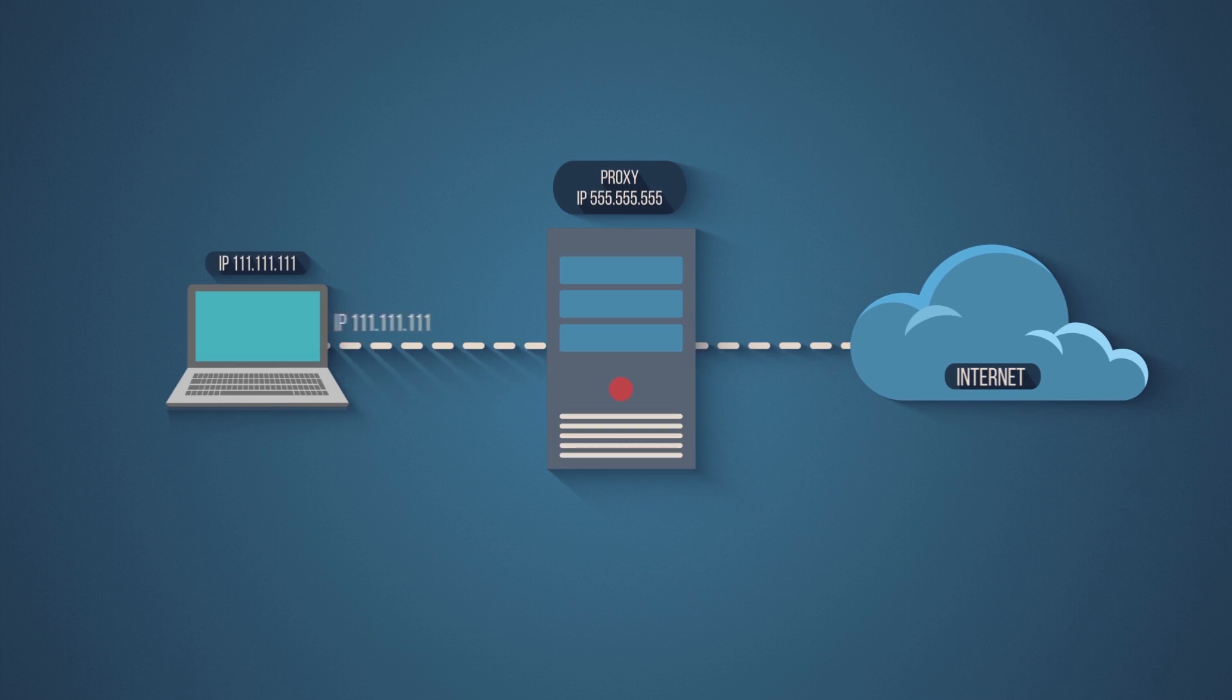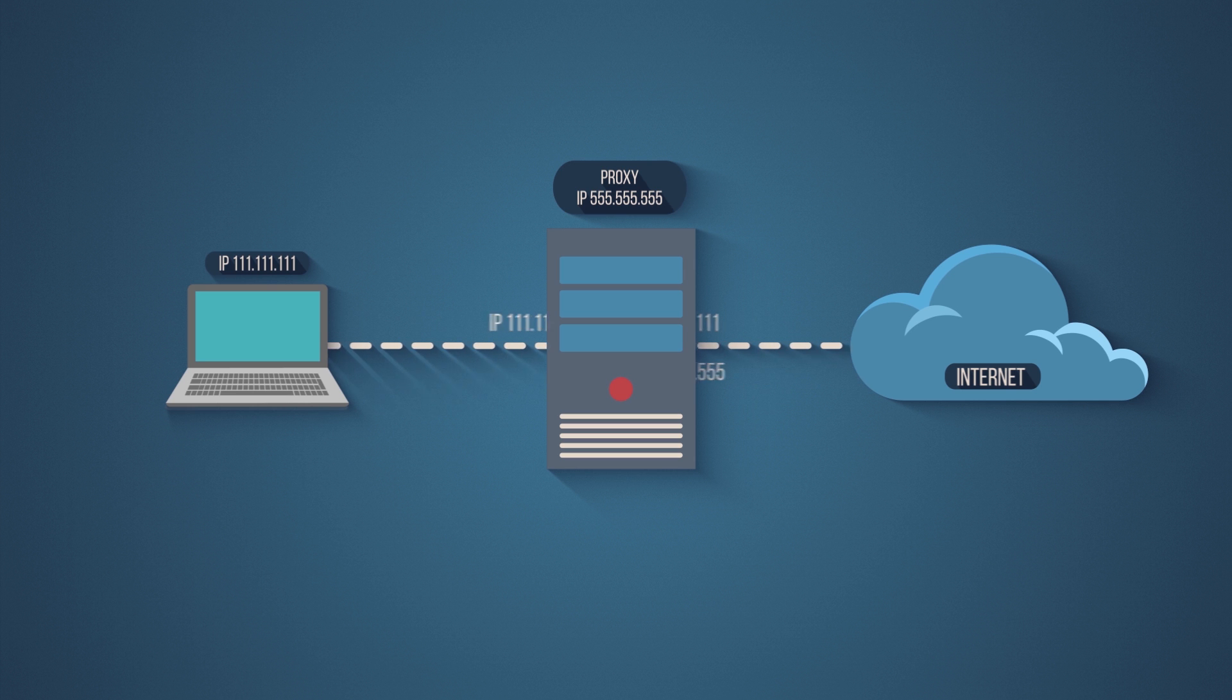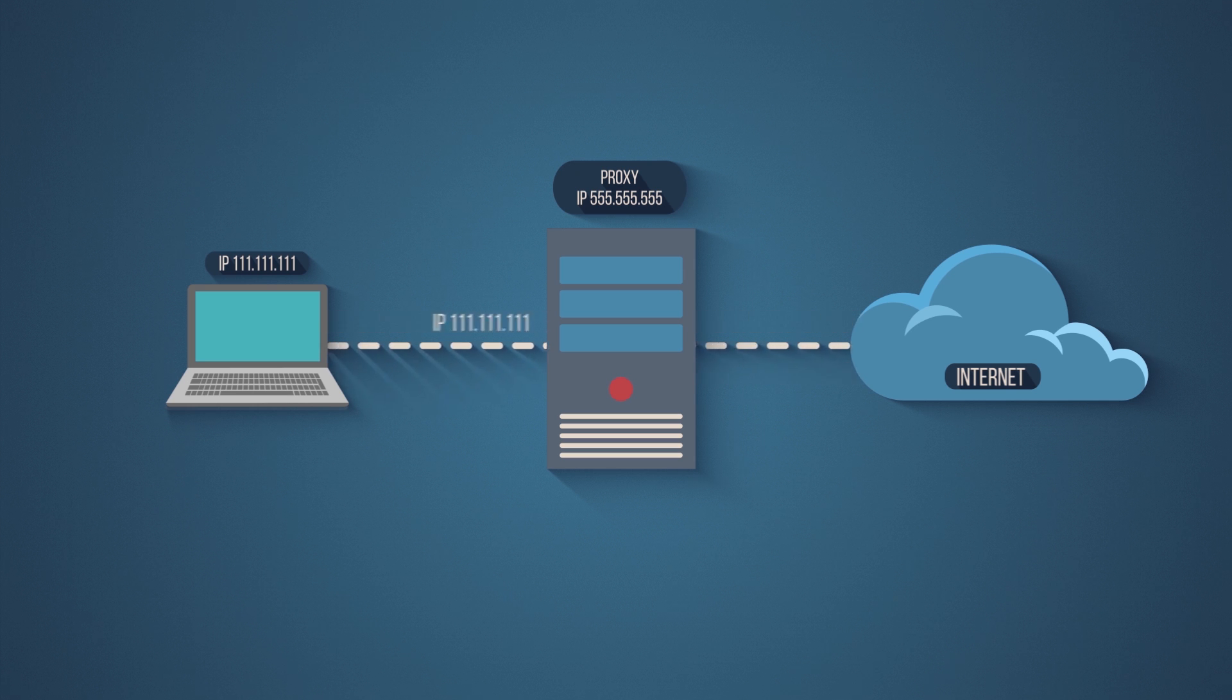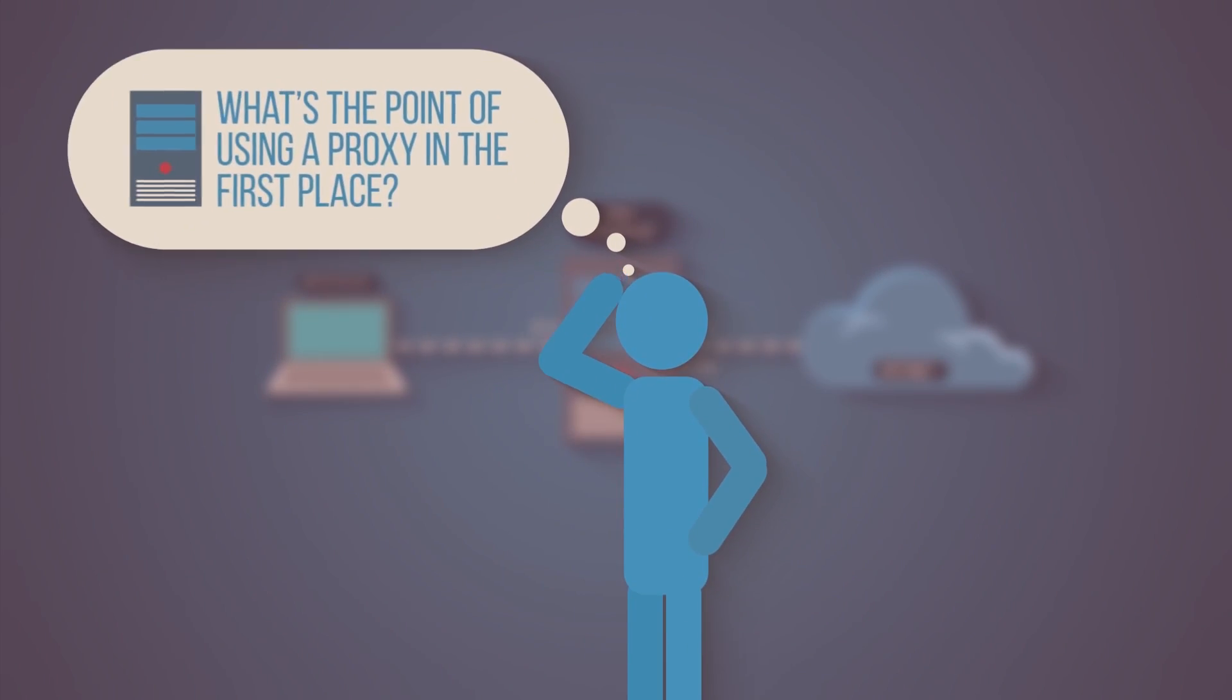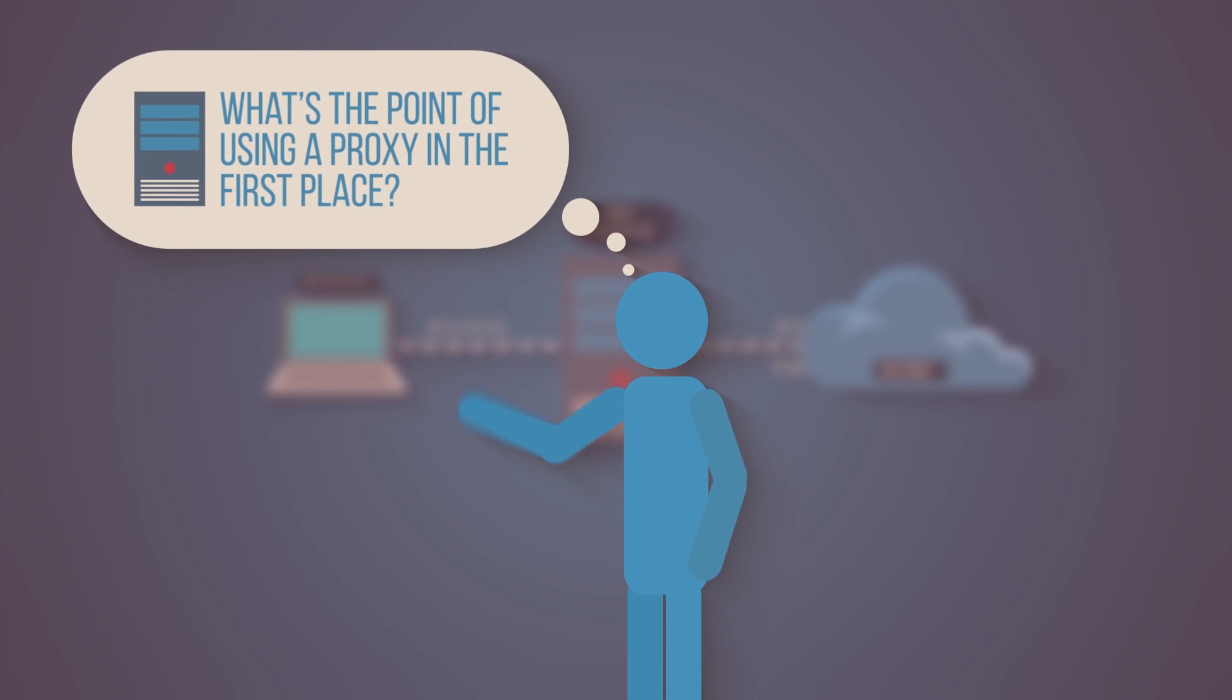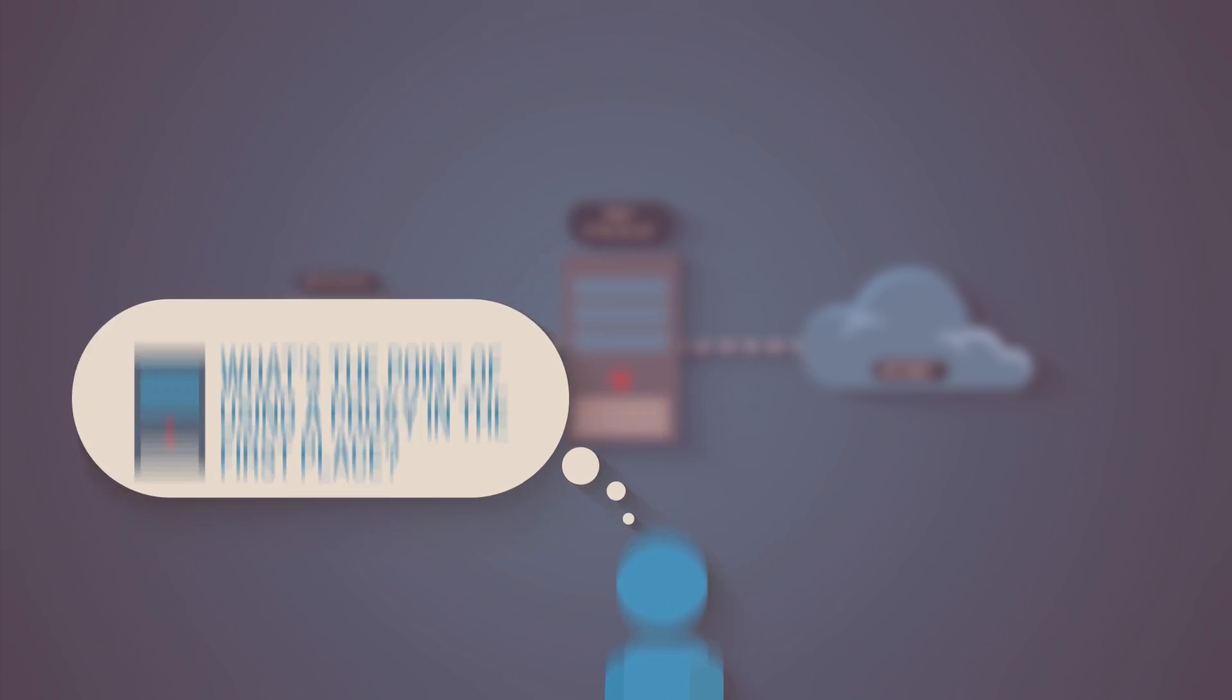Also, some proxies identify themselves as proxy servers, and some will even transmit your real IP address along with their IP address. I know what you're thinking: what's the point of using a proxy in the first place?